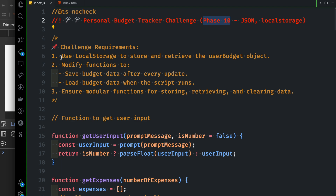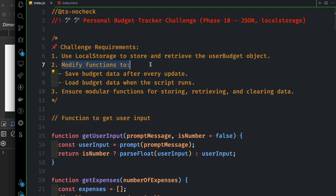We can do the challenge requirements for local storage. We can store the user budget and retrieve the data. We have a function with a local store — store, remove, and clear. These are just 2 to 3 functions we have to implement.